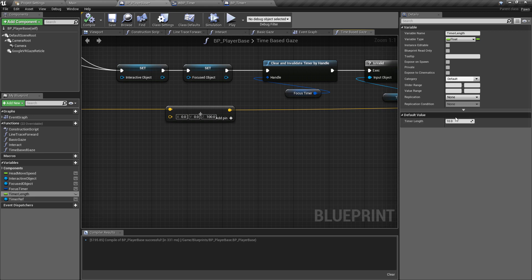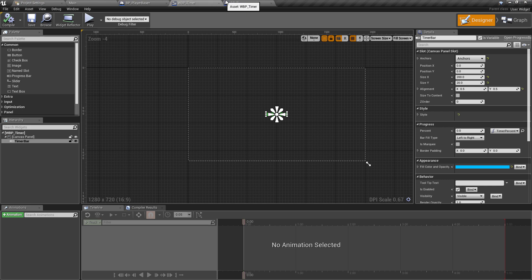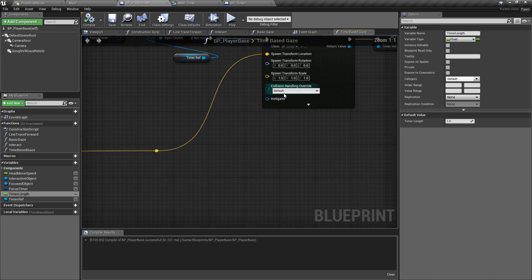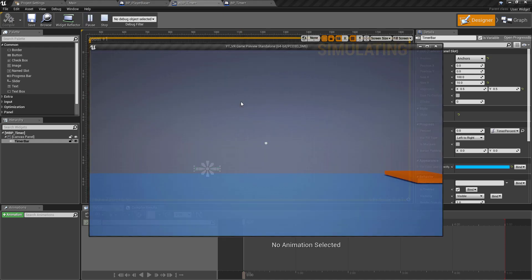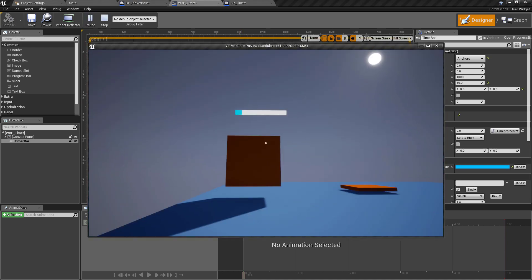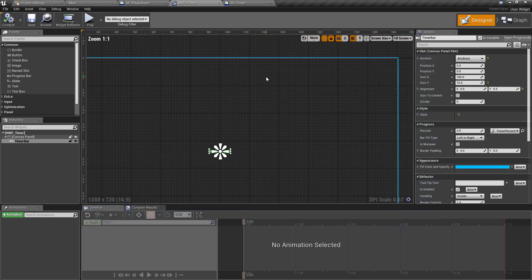After further adjustments, changing the widget X size to 110 makes it smaller and cleaner. You can play around with these values and test in VR to find what works best for your platform. That's all the view-based gaze interaction ready to go.